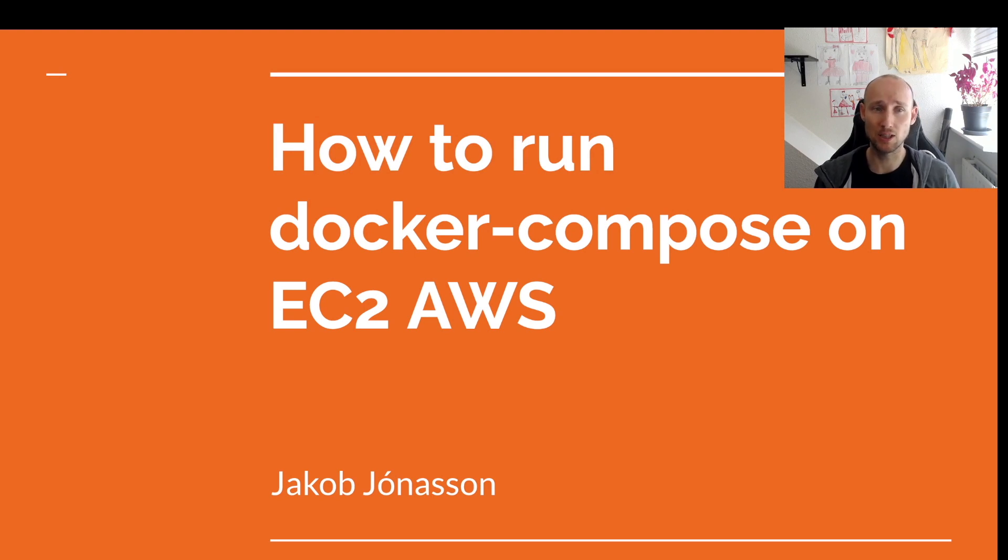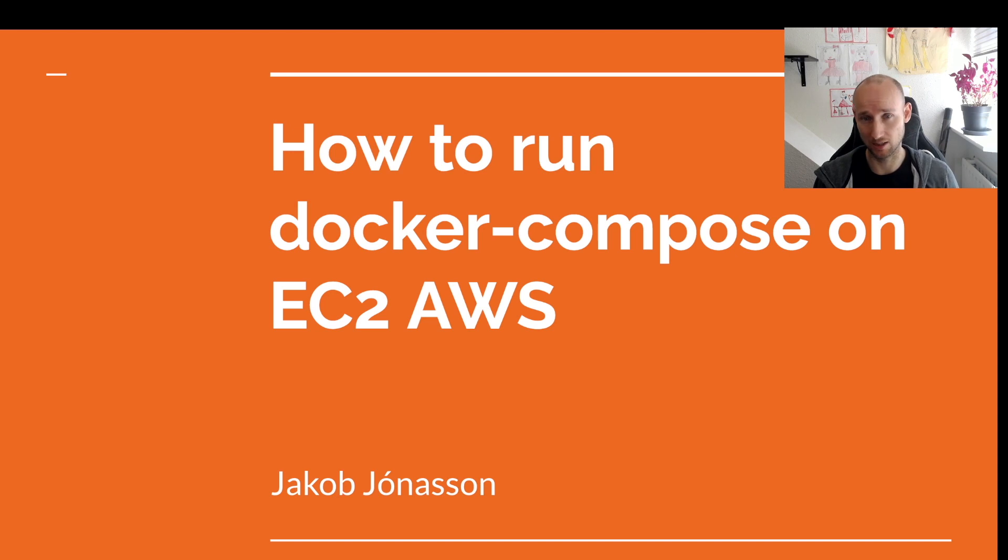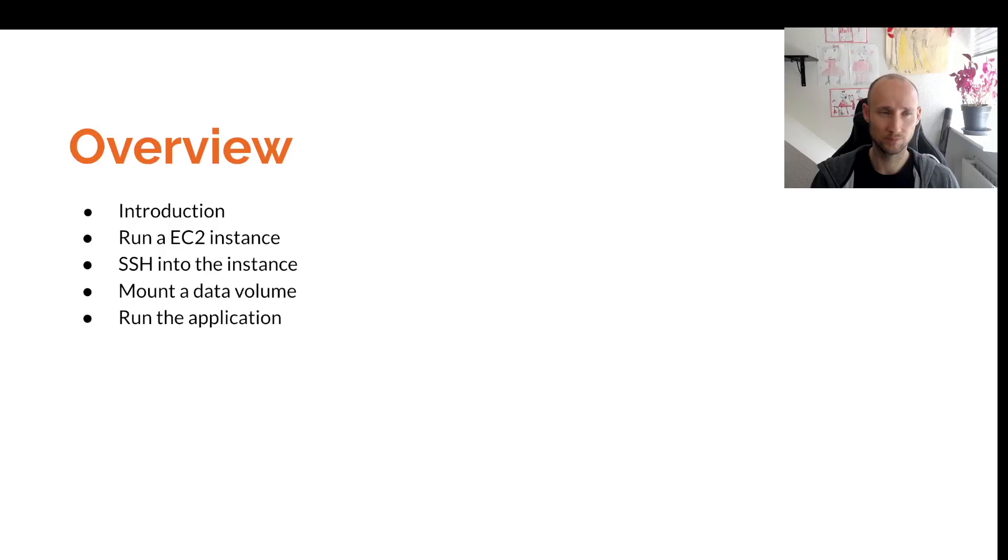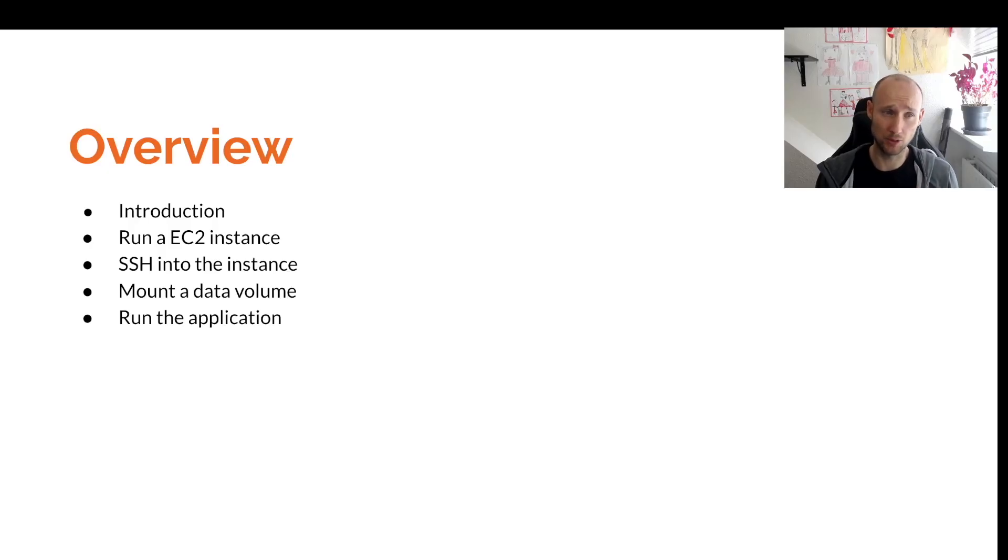In this video I'm gonna show you how to run Docker Compose on an Amazon EC2 instance. We'll go over when you might apply this pattern. Here is an overview of this video.